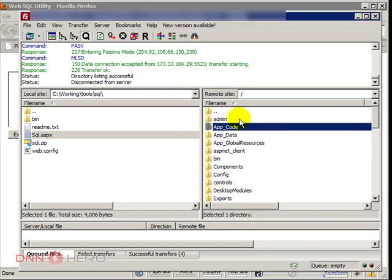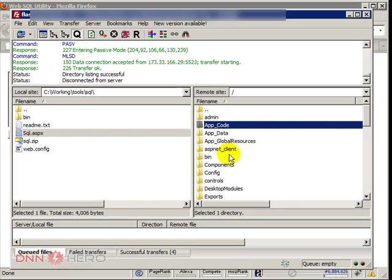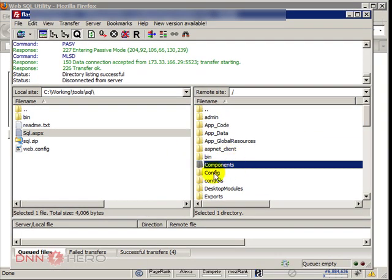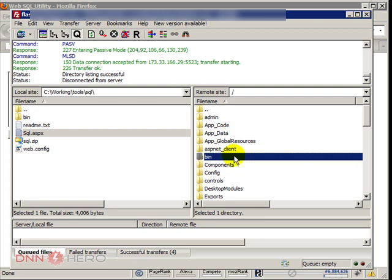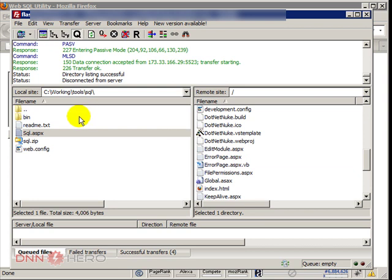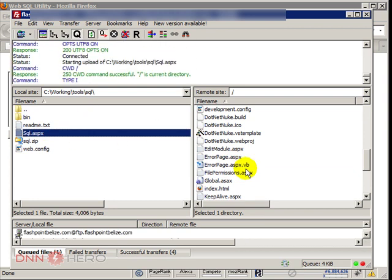I have the website open here in my FTP application and I will upload to the root folder of the website that I want to recover the host password. I will upload a file called sql.aspx.